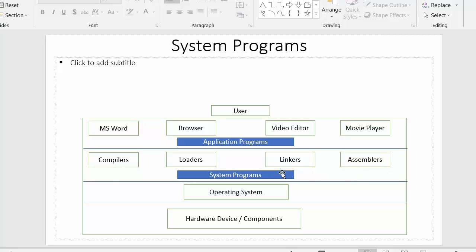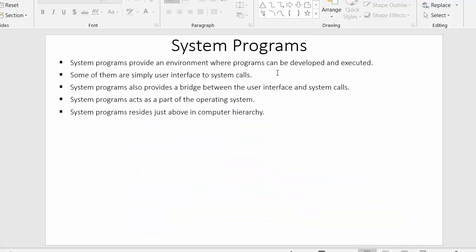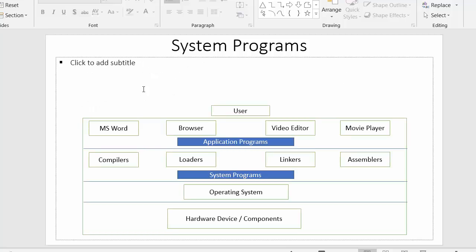We have various categories of system programs as well, which we will see in the next video. I hope you understood each and every point and are clear with the concept of system programs and the computer hierarchy diagram. If you liked this video, click the like button, share it with your friends, don't forget to subscribe, and thanks for watching.